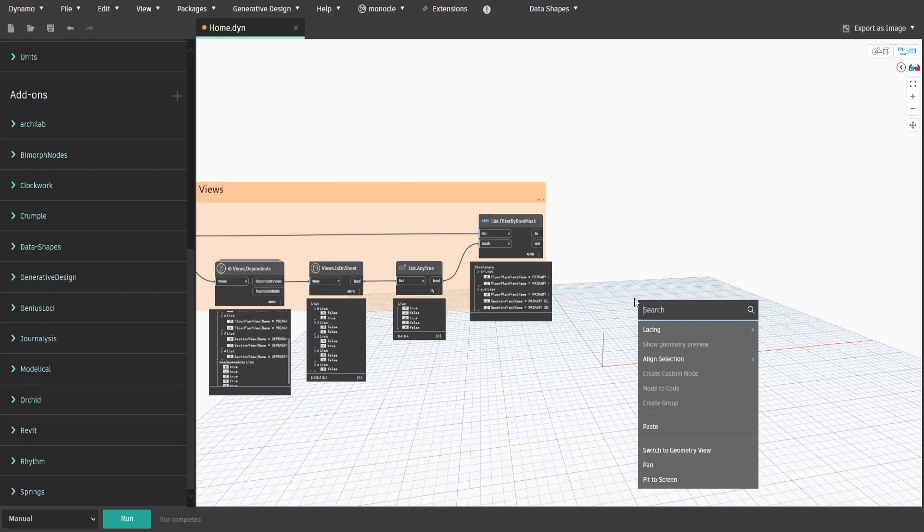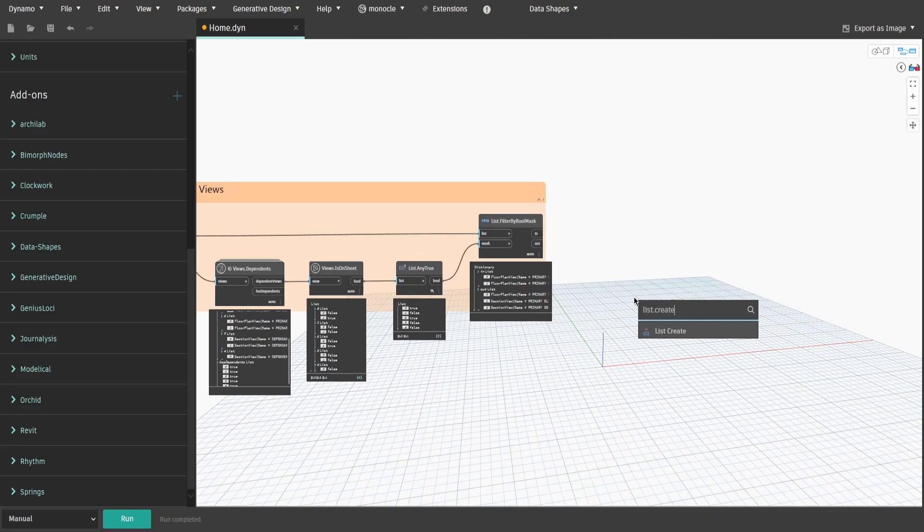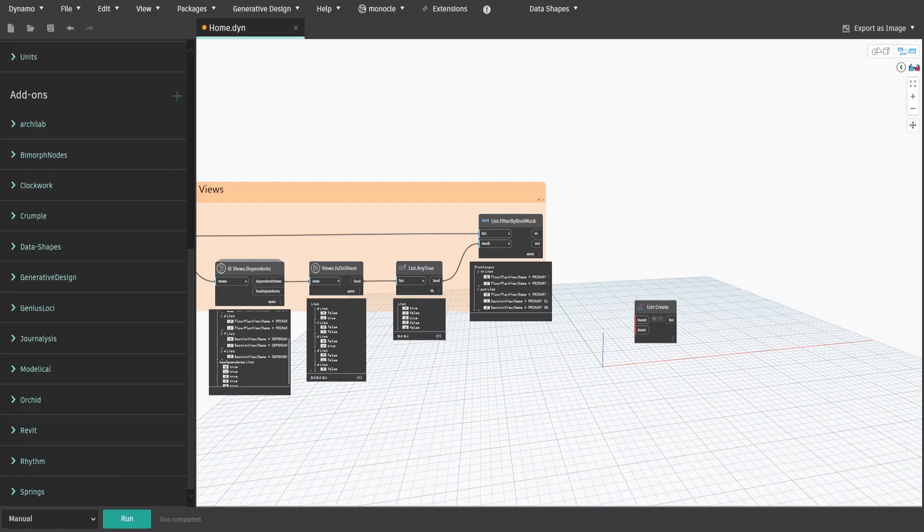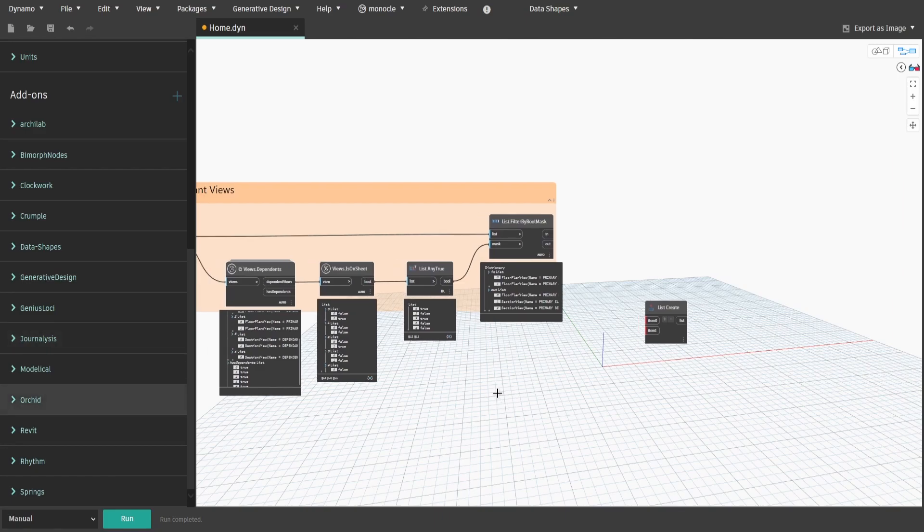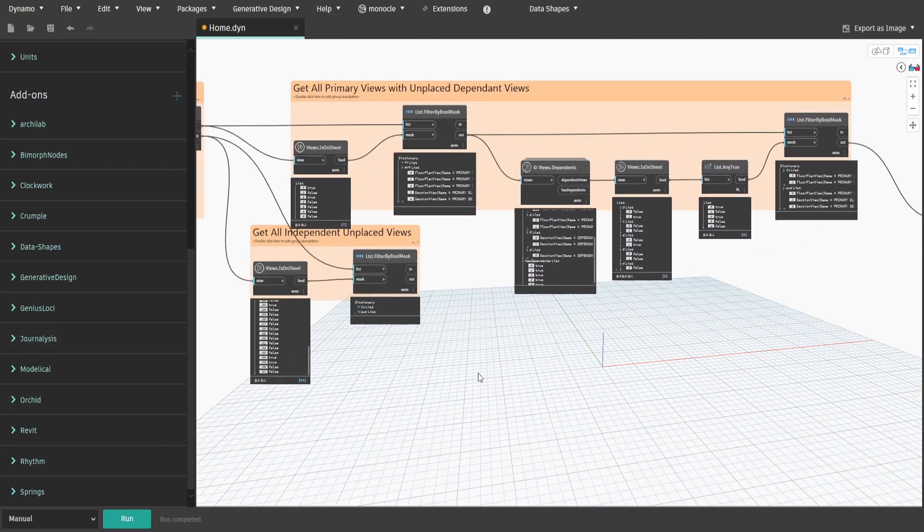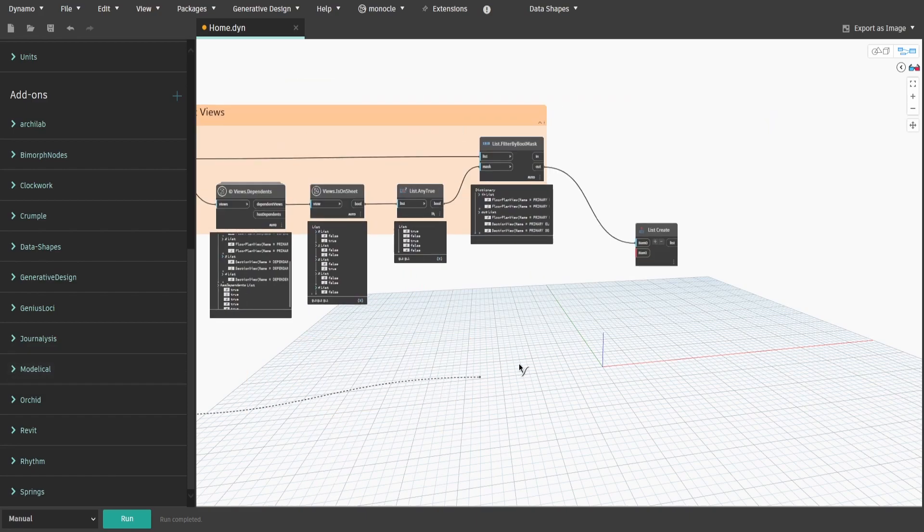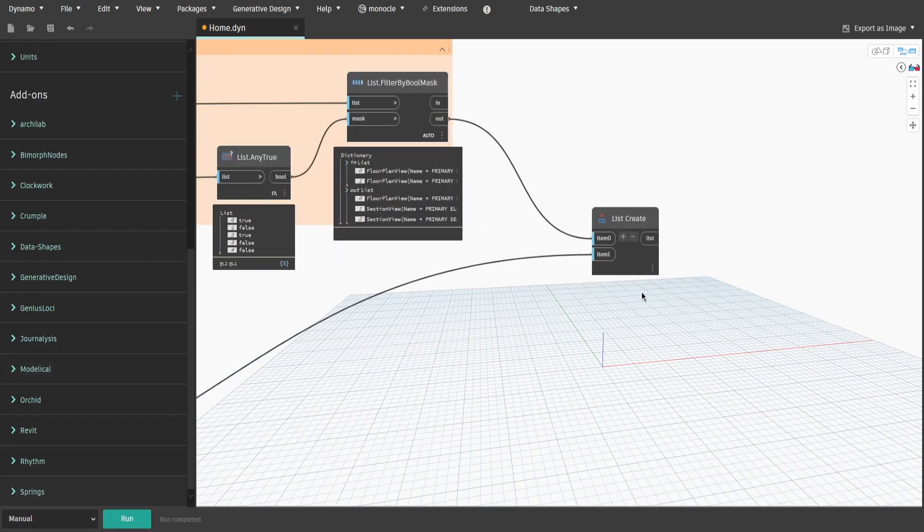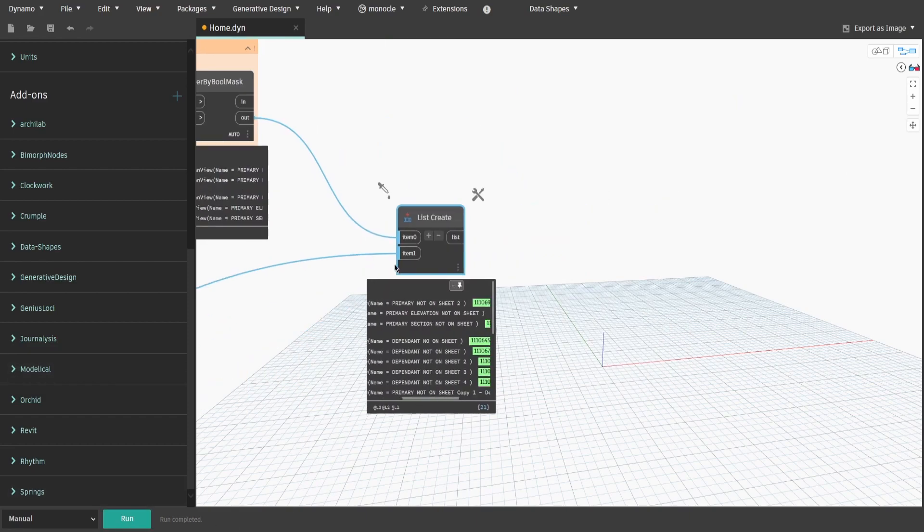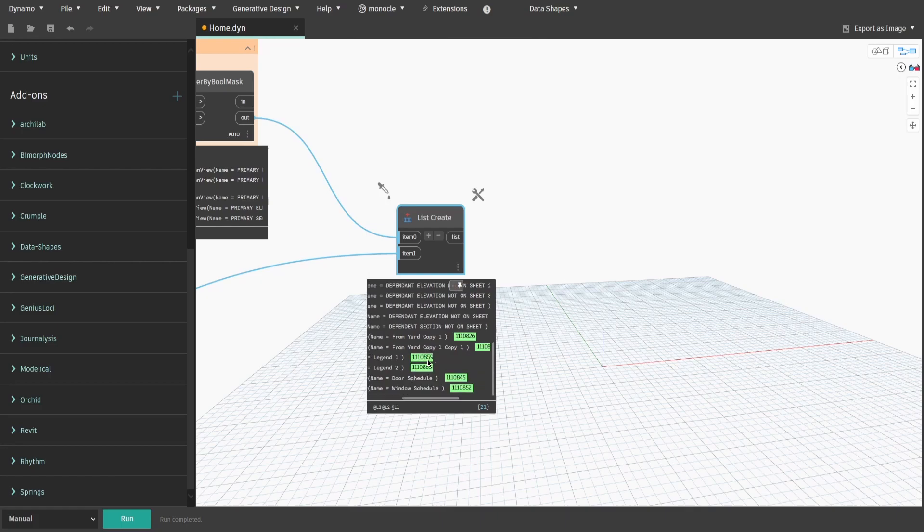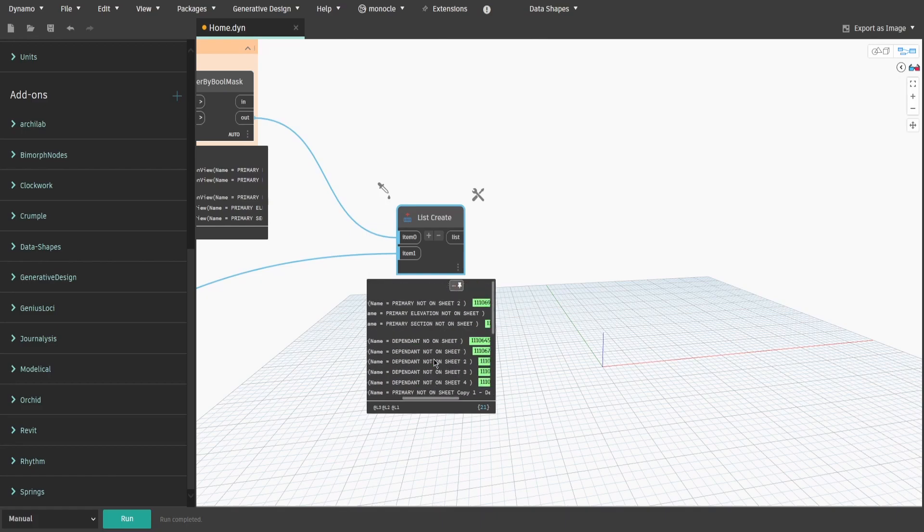Search for list.create and add one more item. Connect out output from filter node and out output from get all independent unplaced views group.